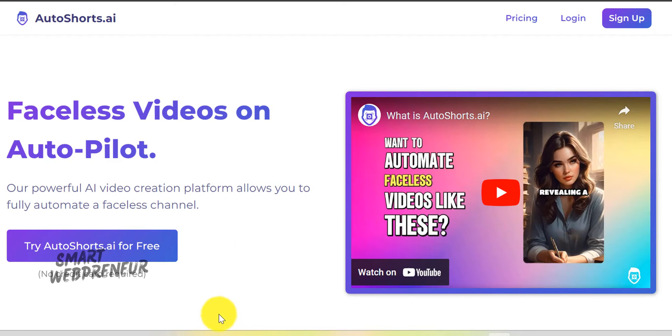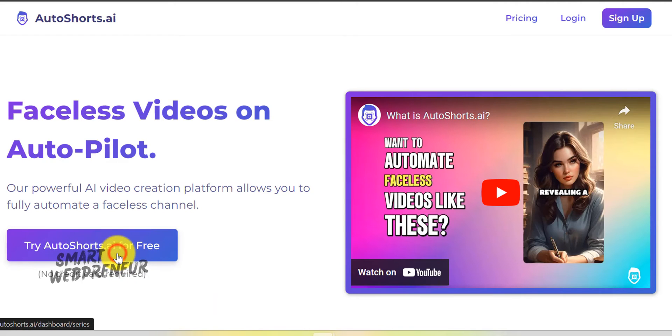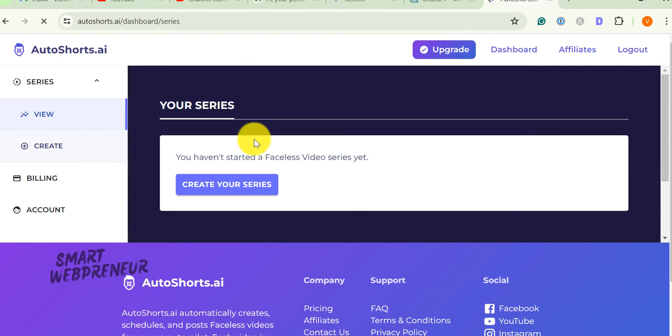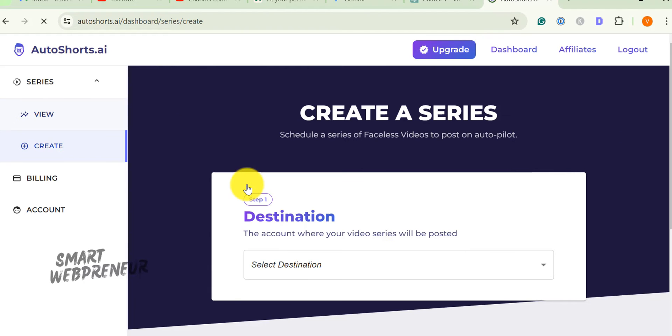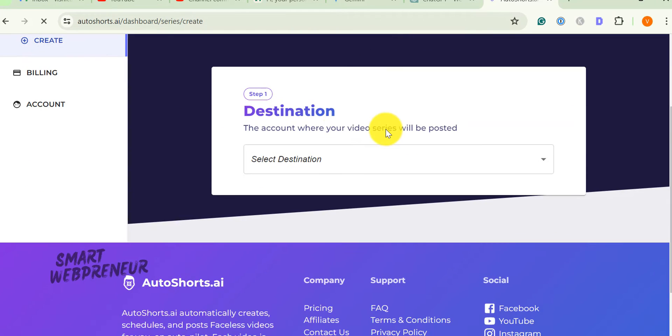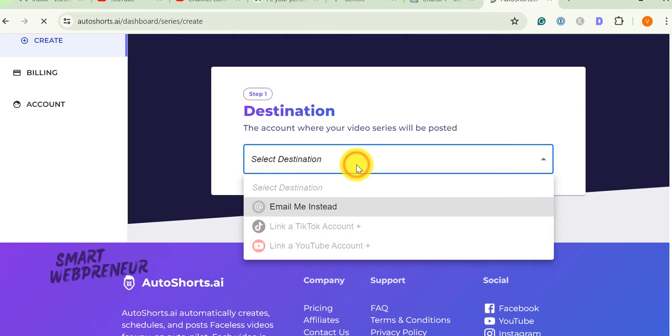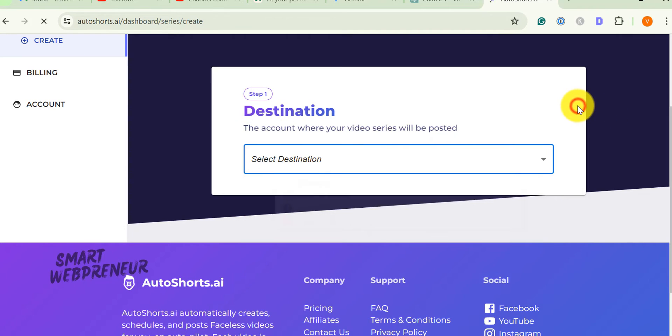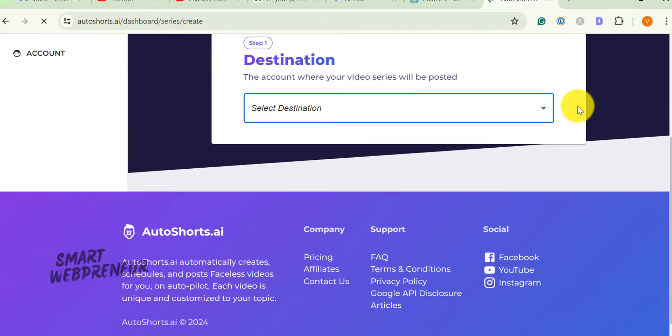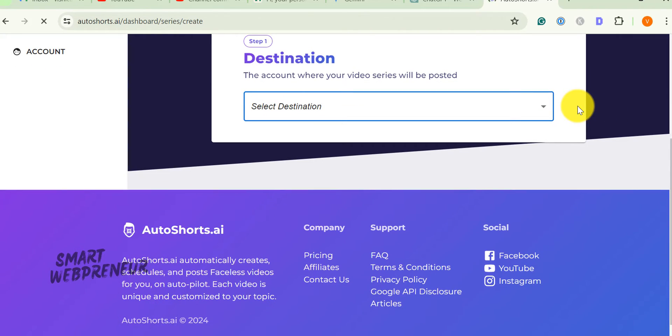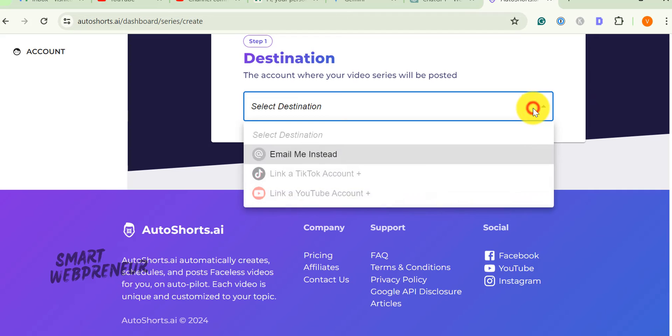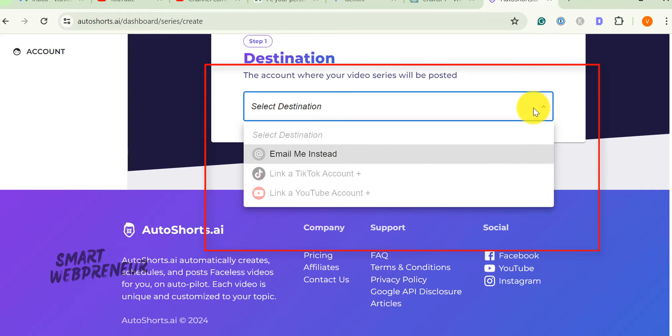You can start with a free trial to explore the platform's capabilities. Once logged in, you'll need to choose a destination or the account where your video series will be posted. As a trial member, I can only choose the email option where the tool will send me the download link via email once the video is ready. If you are a paid member, you can link your TikTok account or YouTube account.